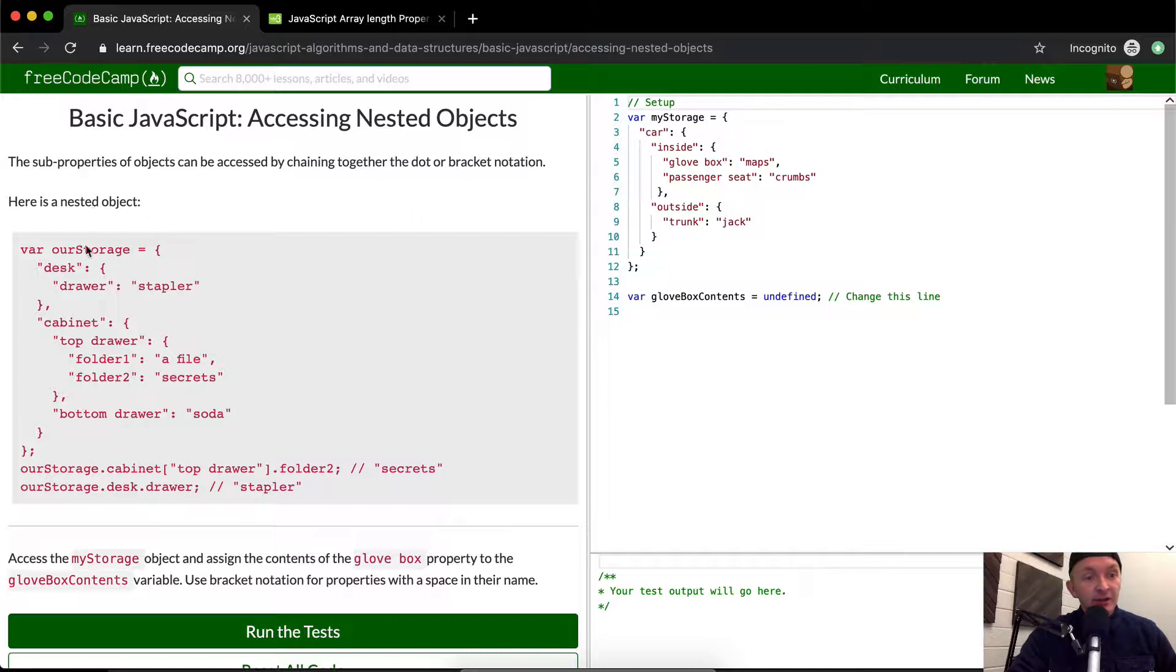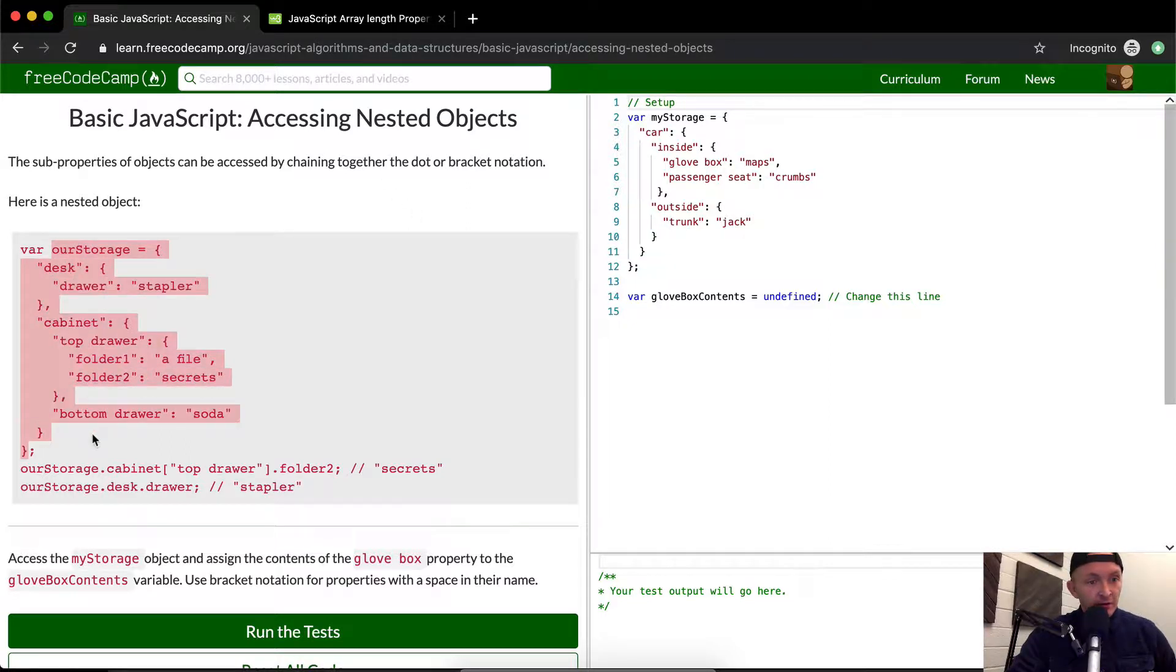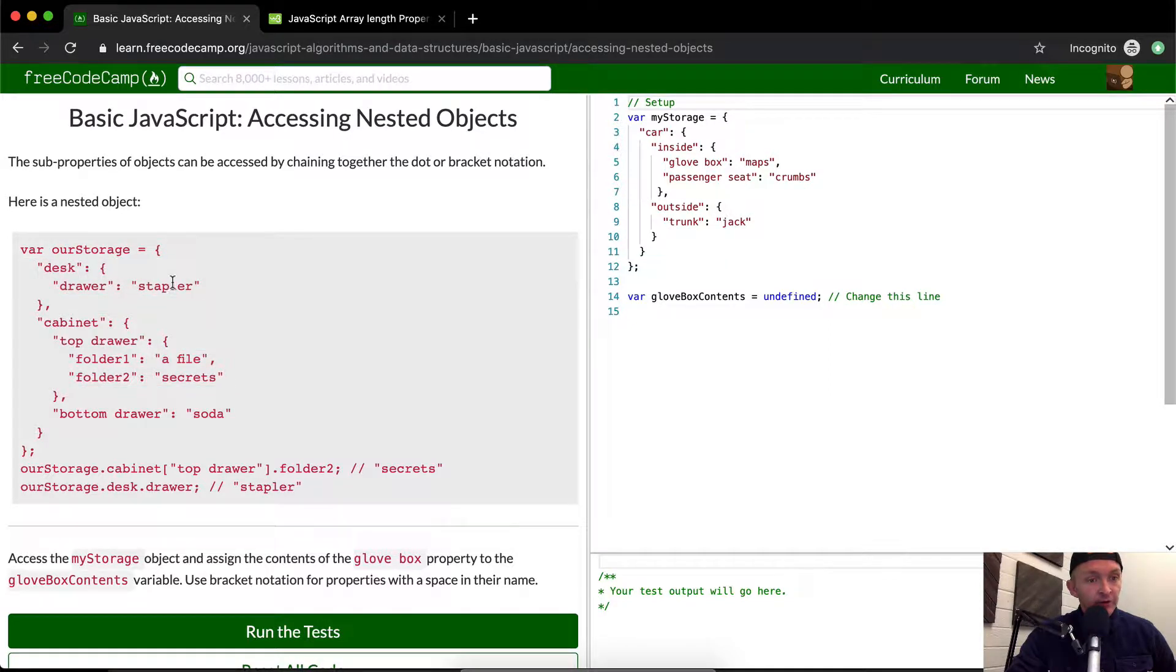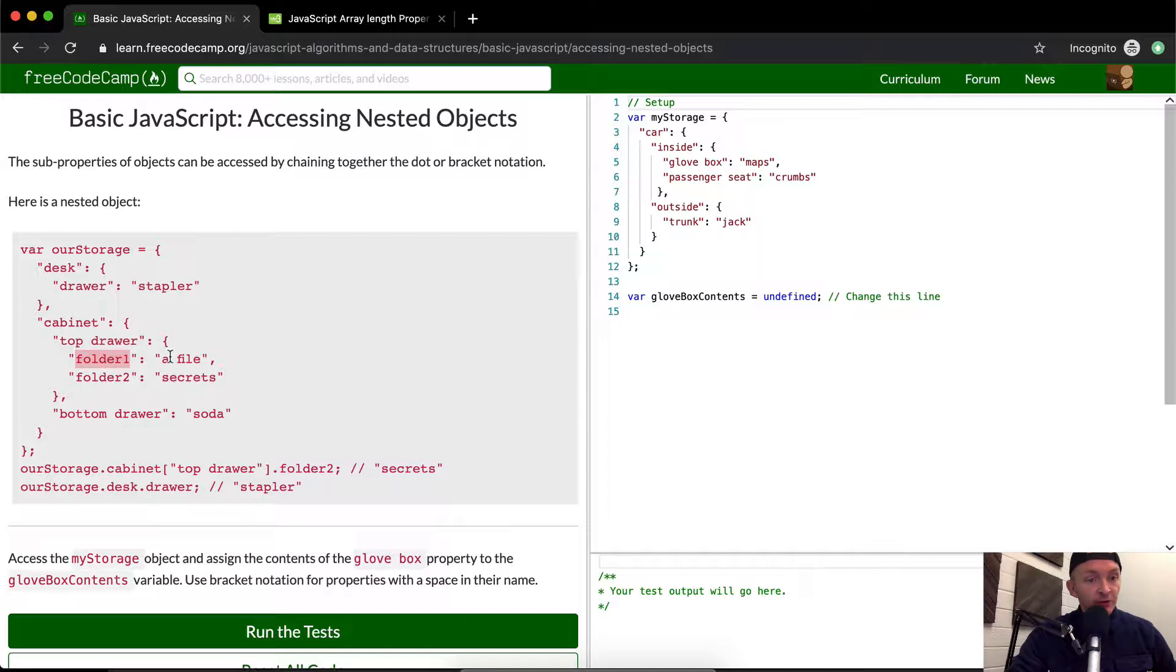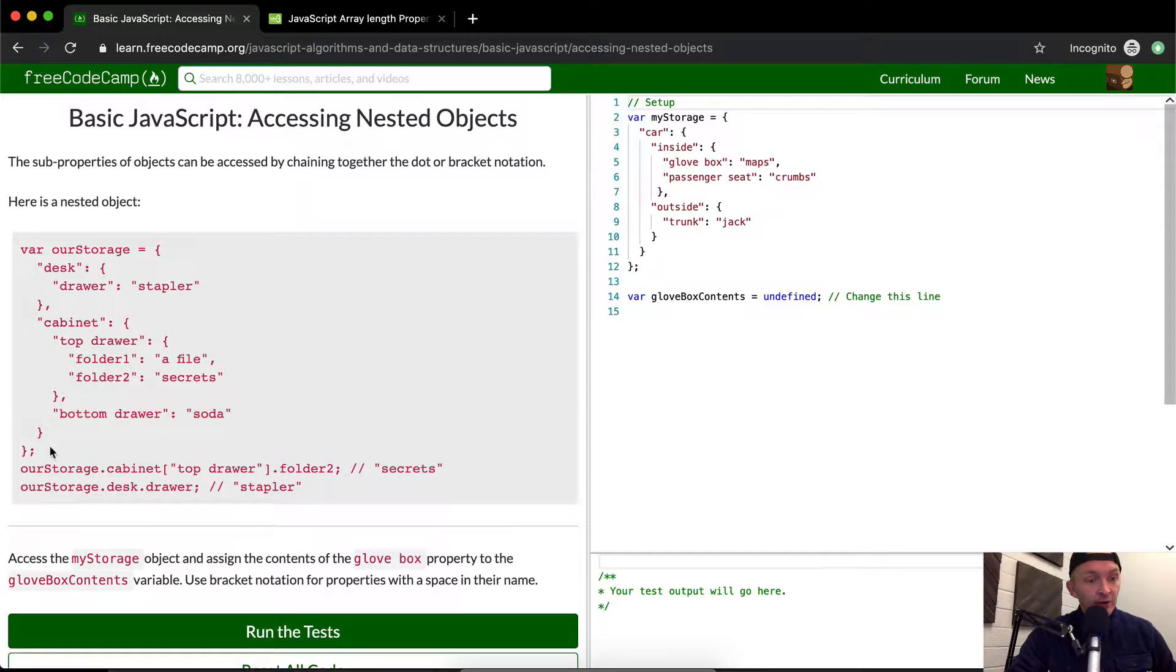The sub-properties of objects can be accessed by chaining together the dot or bracket notation. Here is a nested object. This is our storage. It has a desk, and in the drawer there's a stapler. In the cabinet there's a top drawer with a file, a folder with a file, and a folder with secrets. In the bottom drawer there is a soda.